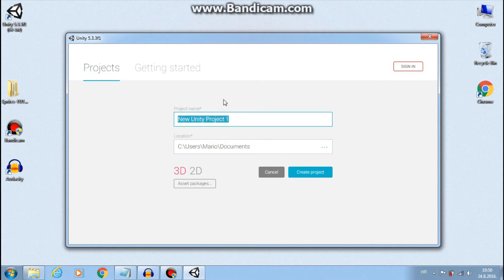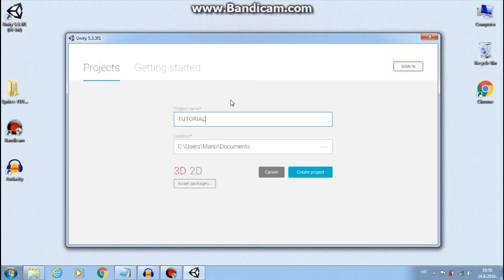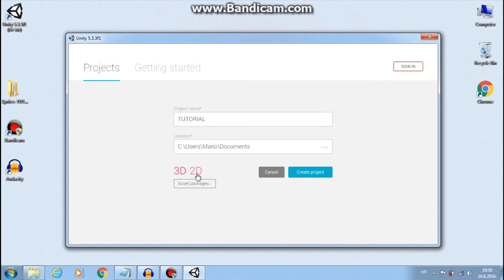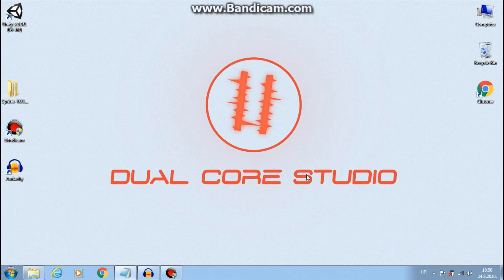First, we need to create a new project. Let's call it tutorial. Since it's a 2D platformer, let's select 2D and create project.